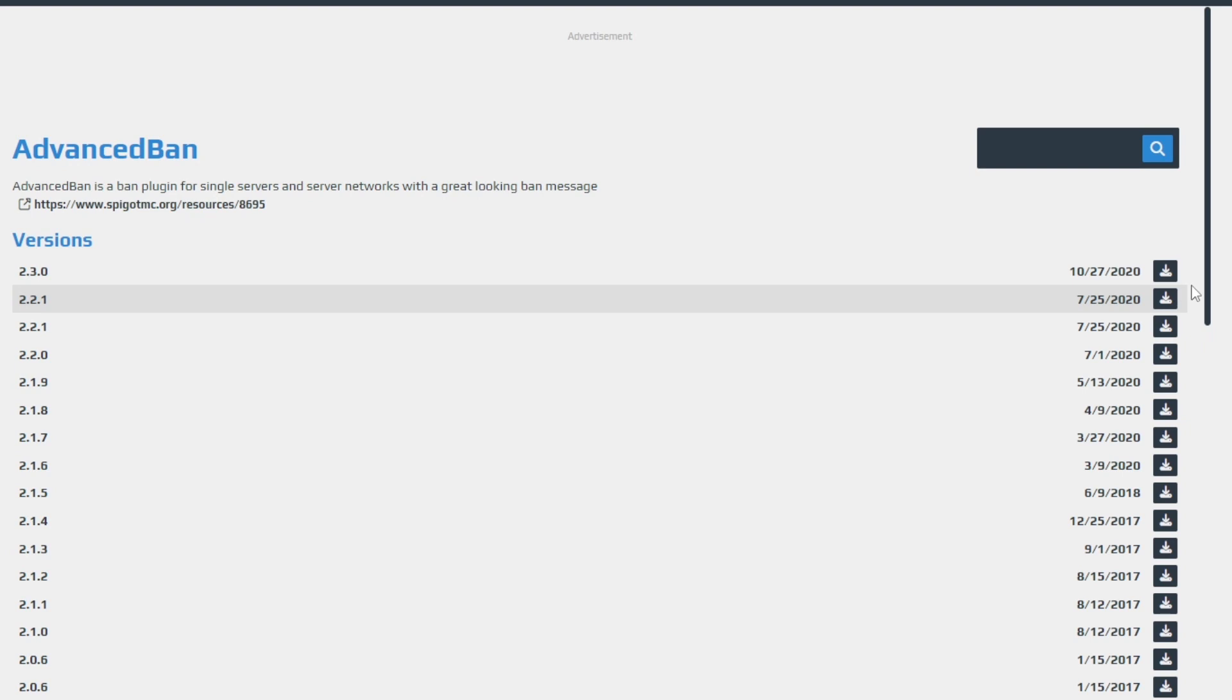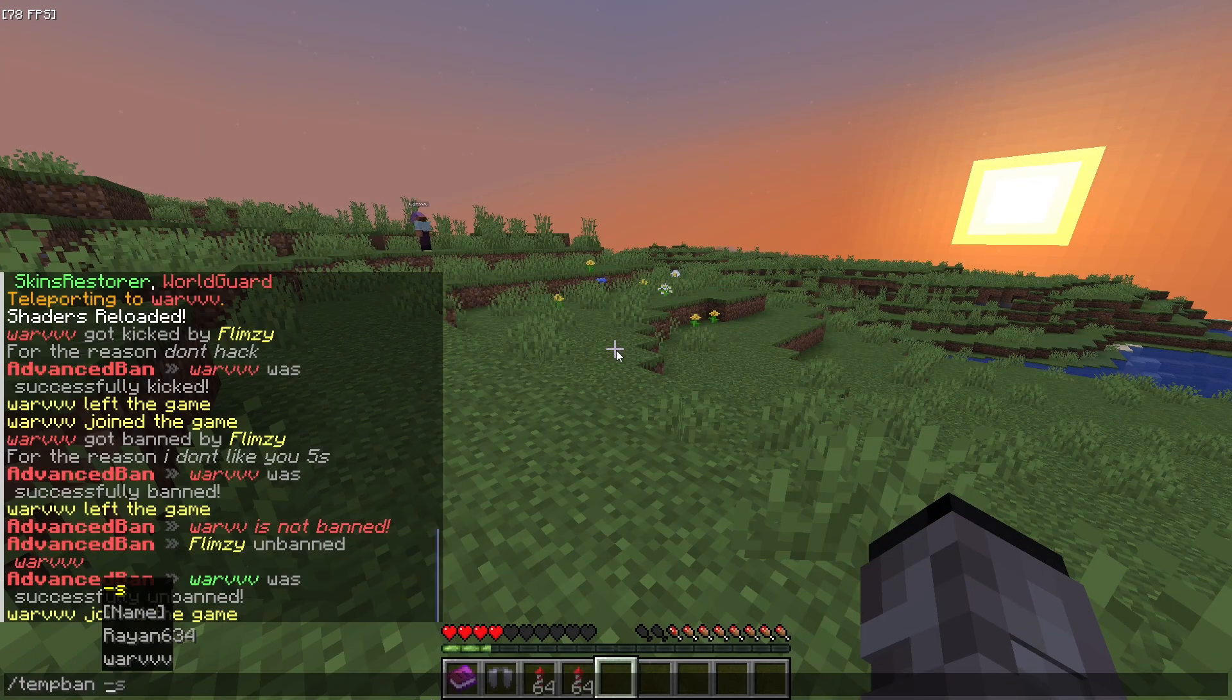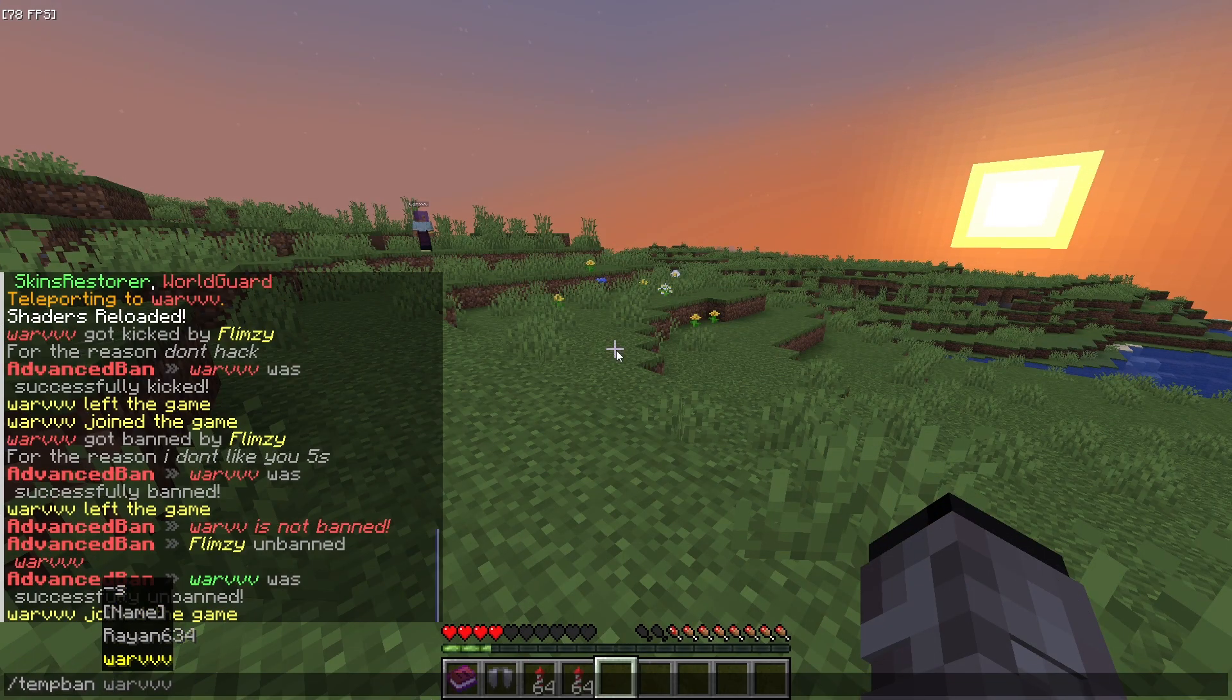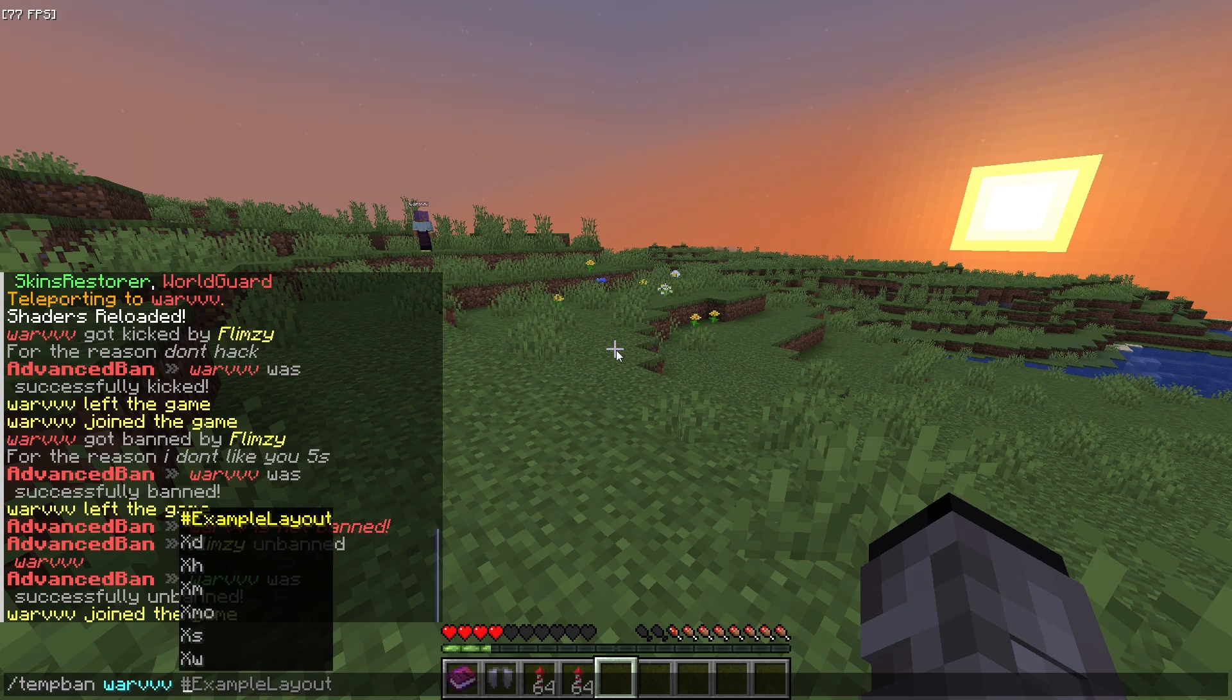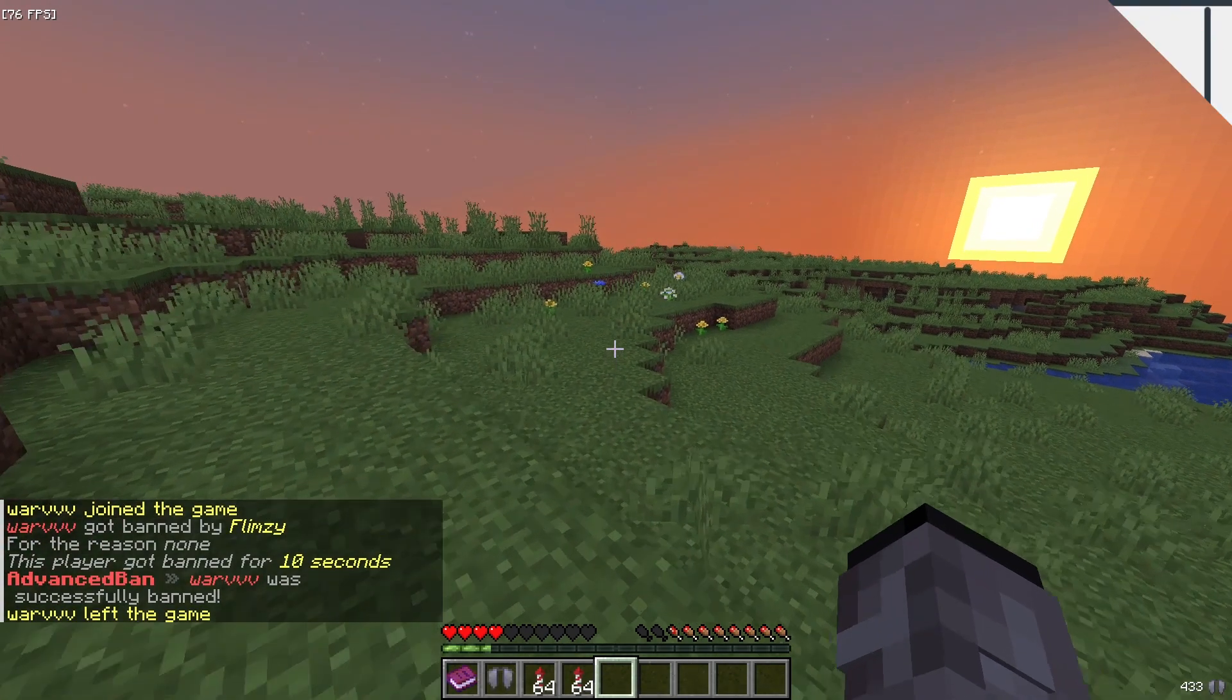Advanced Ban is also a plugin that every server should have, as it provides you with commands to ban, mute, ban IPs, kick, and warn. You can do all these things for a temporary amount of time too.